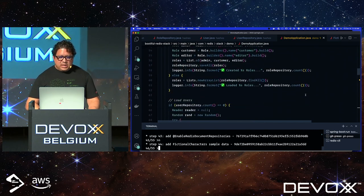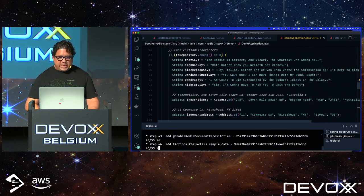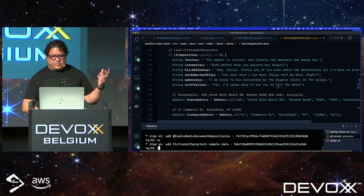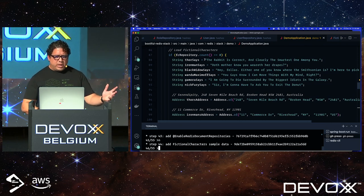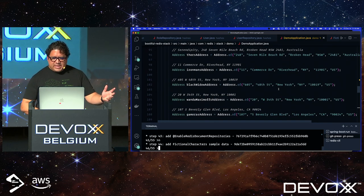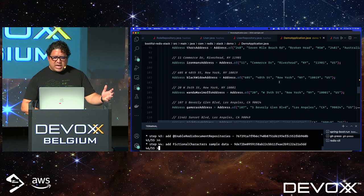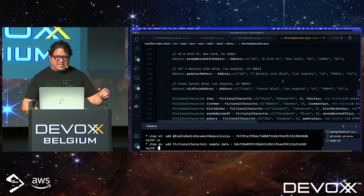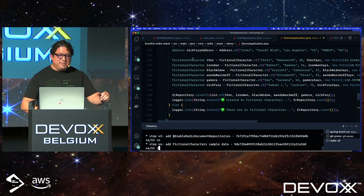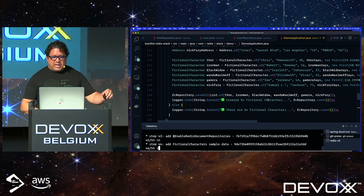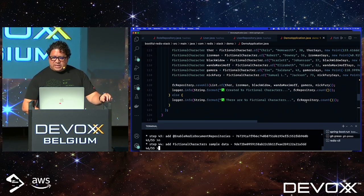Now I'm loading my FictionalCharacter data — I borrowed quotes from Marvel movies. I have six characters: Thor, Iron Man, Black Widow, Wanda, Gamora, and Nick Fury, with addresses randomly picked from around the world — except Thor's address which I purposely placed near his house in Australia. I build the fictional characters, add them to a list, call saveAll on the repository, and show how many were created.